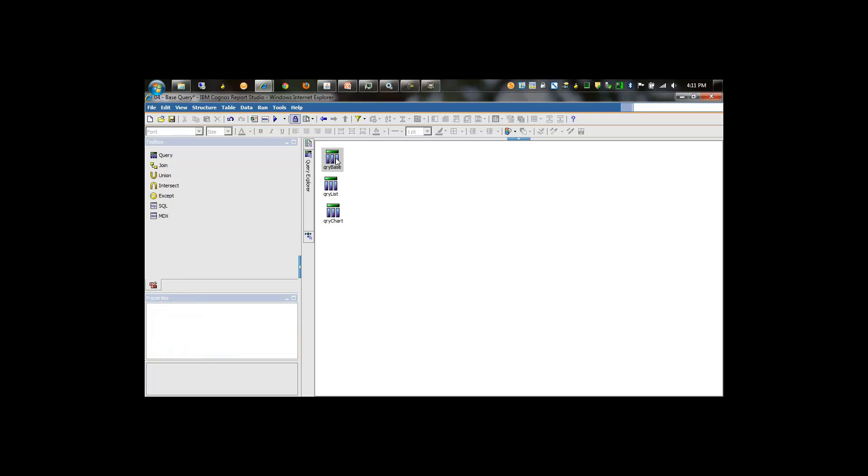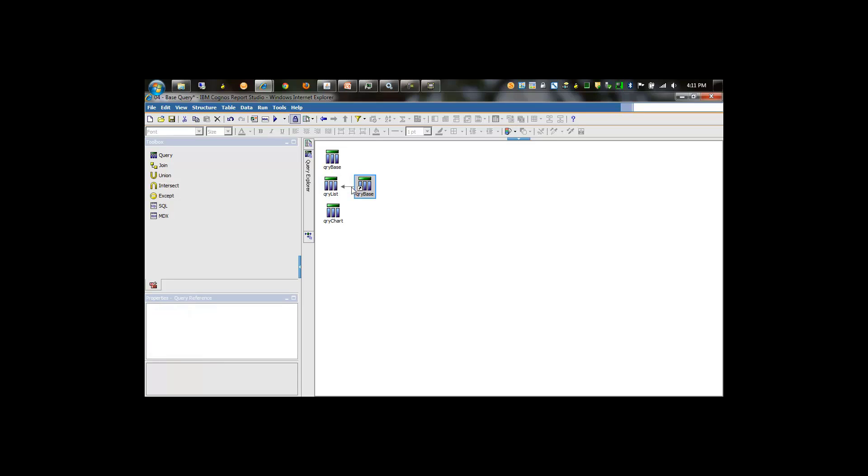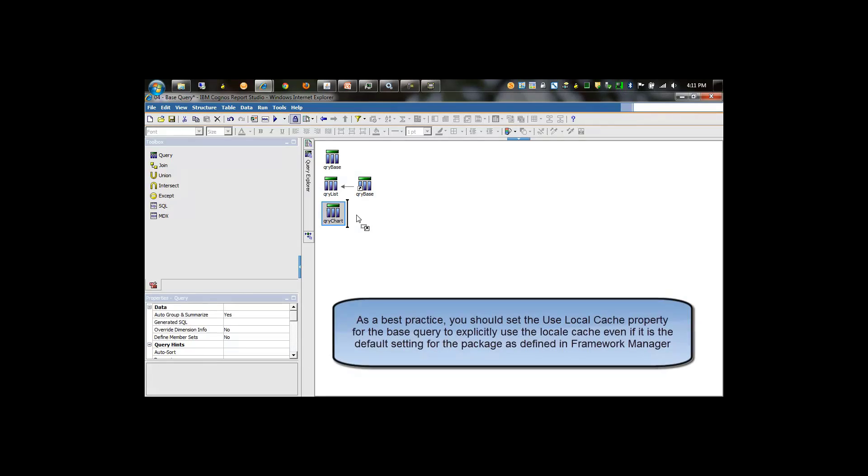Then we're going to drag query base to the right of query list. This is now a feeder query to this query. We'll do the same thing for the chart query.